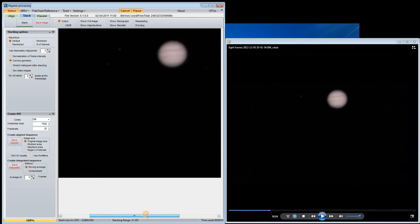Now we press stack to merge all the frames into a single image. At first glance the image seems to be not significantly improved, but there's still one step to go.